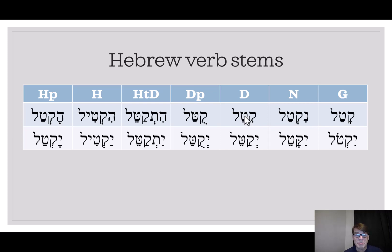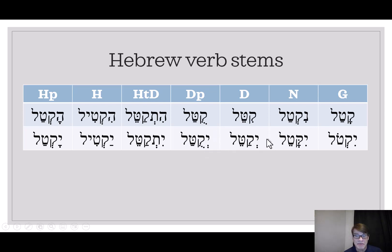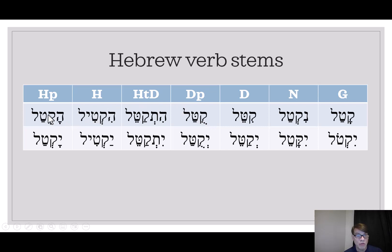The doubling stem, the Piel, has a doubled second letter. In the imperfect, the doubling stem and the doubling passive have a vocal sheva under the performative. The passives often have an O in the Hofal case or a U in the Pual case.